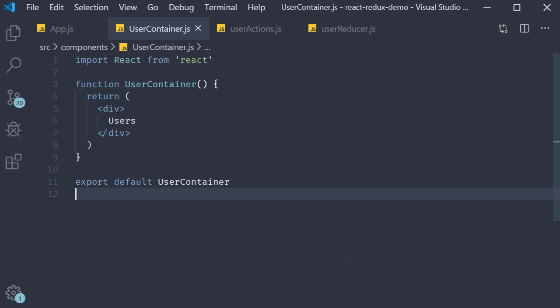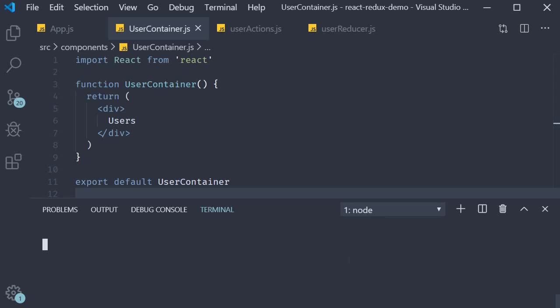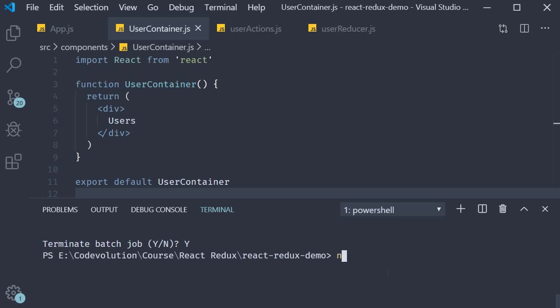The first step is to install the two packages. So in the terminal run the command npm install axios redux thunk.